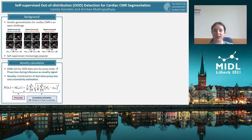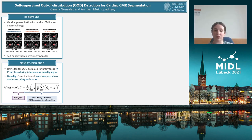So how do we actually calculate the novelty of a new image? We know that deep neural networks fail silently for out-of-distribution data for proxy tasks just as much as they fail for the target task, which is in our case semantic segmentation. However, the proxy task does not require annotations, which means that we can calculate the proxy loss during deployment. The main idea behind our method revolves around using the proxy task at test time as a novelty signal.